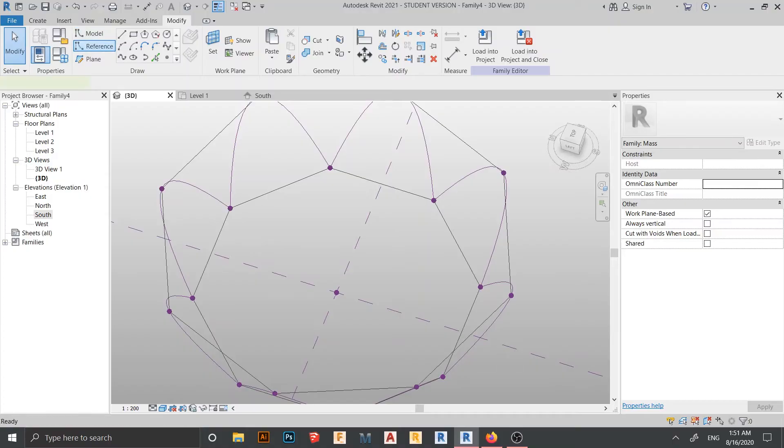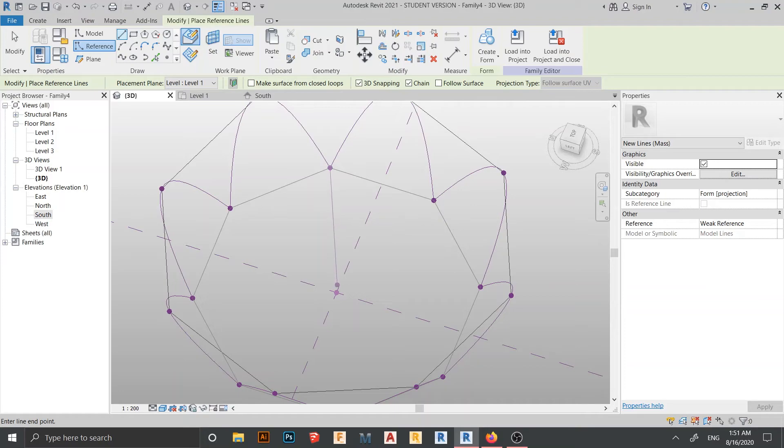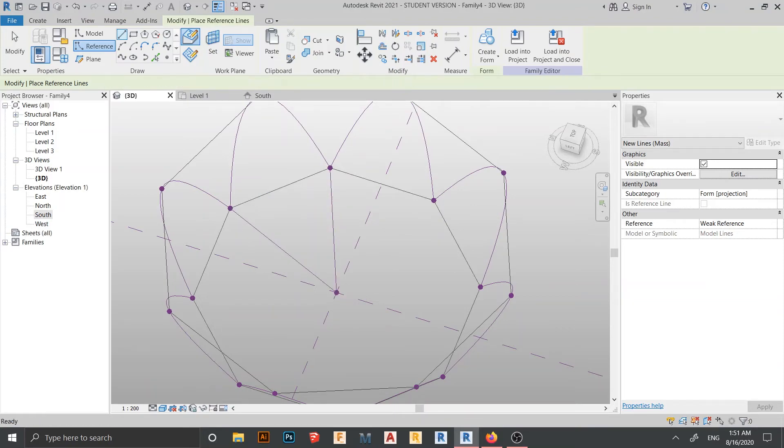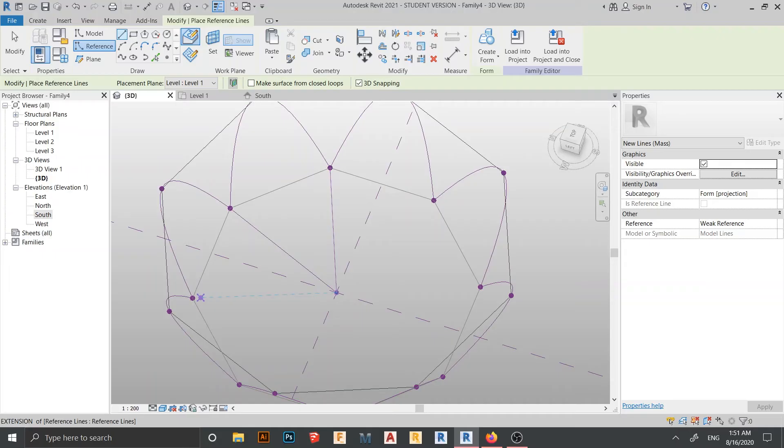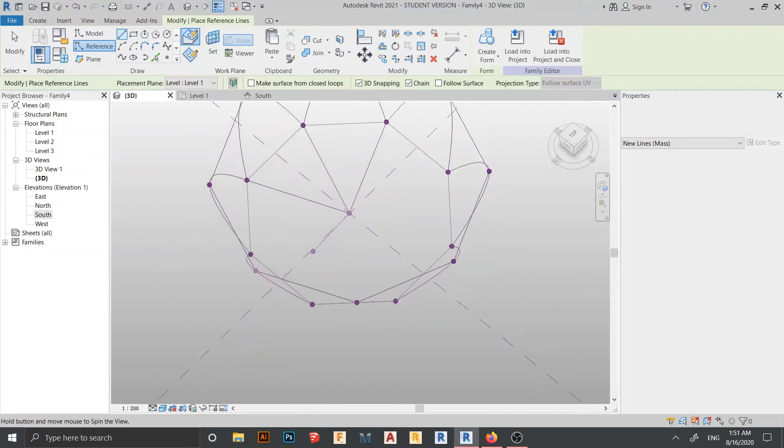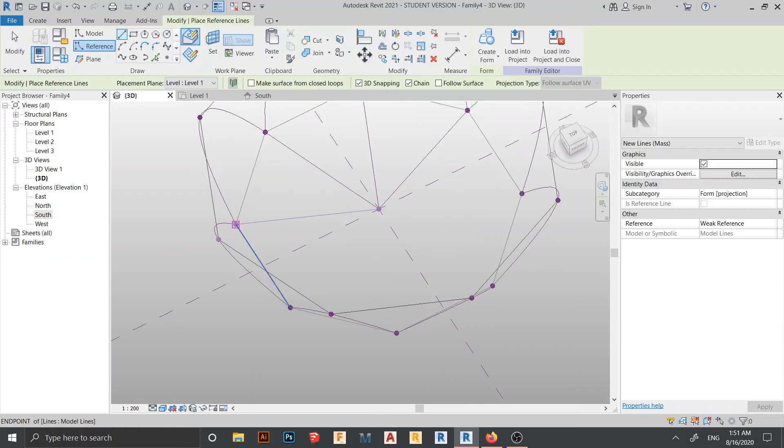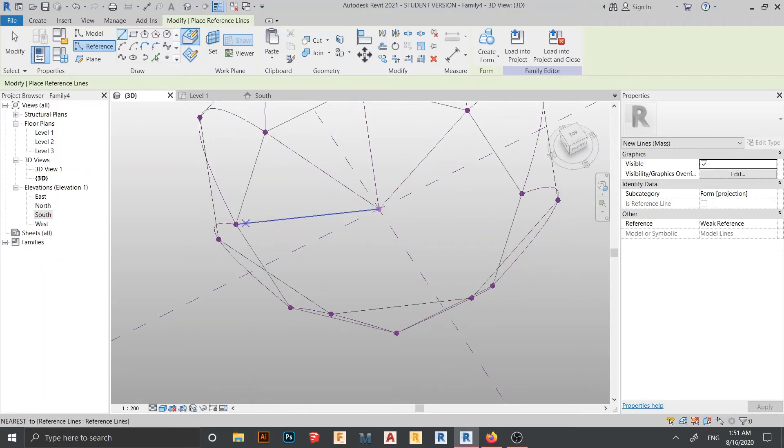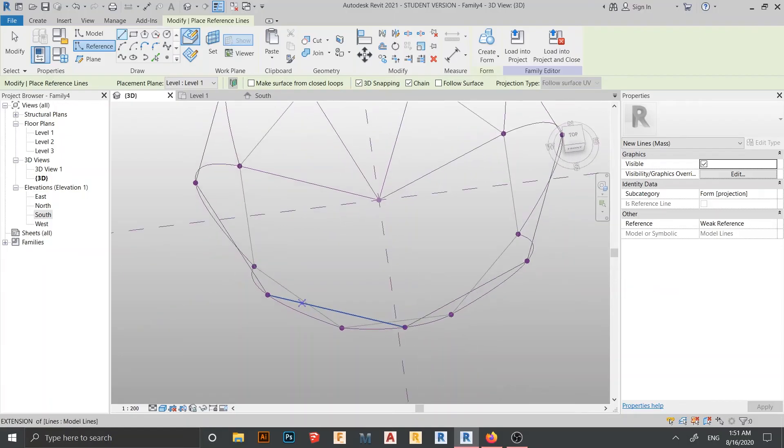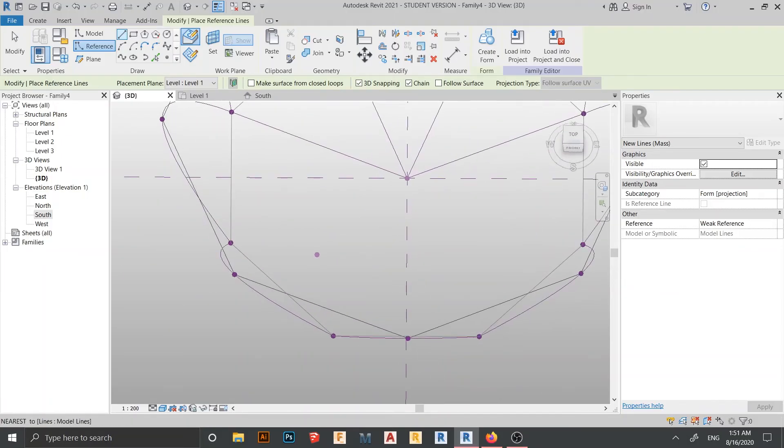Then I'll start from here until here like this. Hit escape. Start from, let me turn around first, start from here again until here, start from here again.